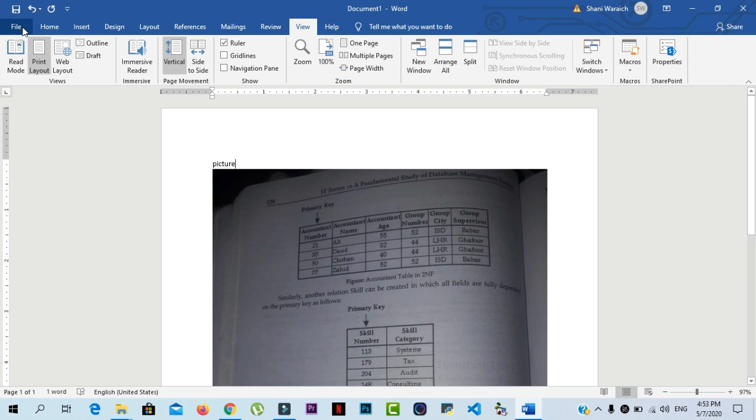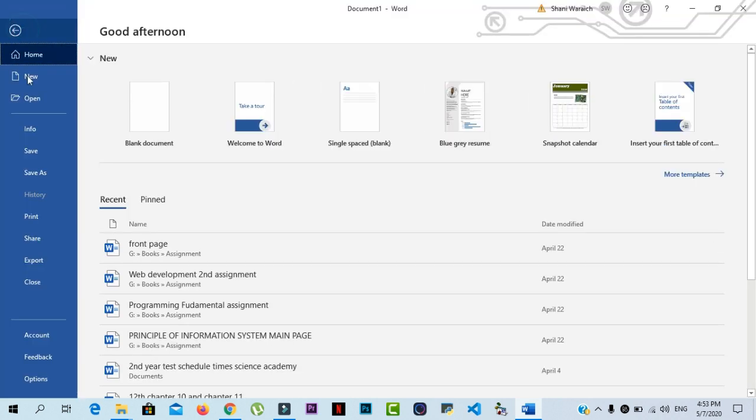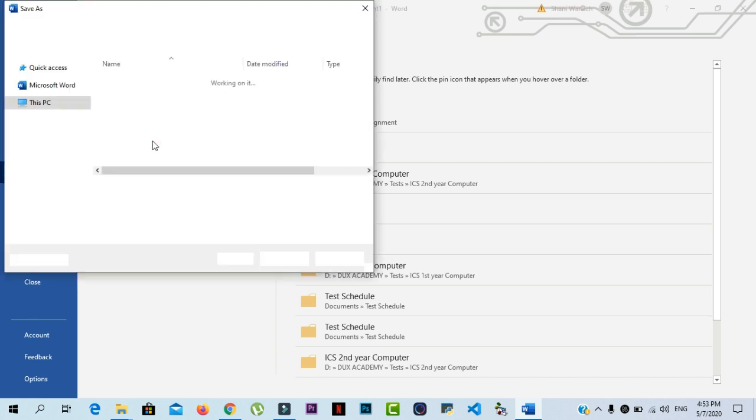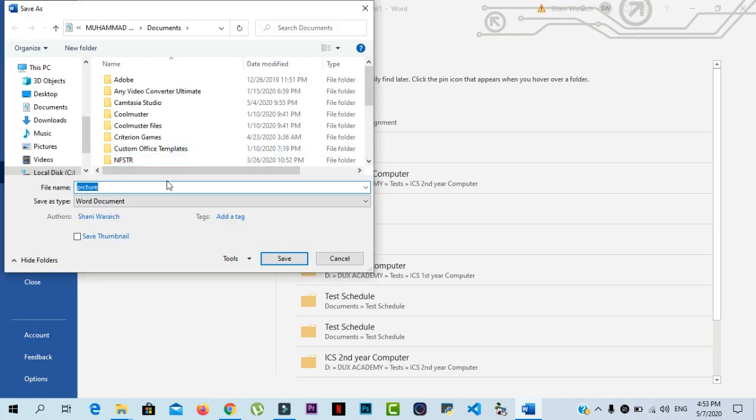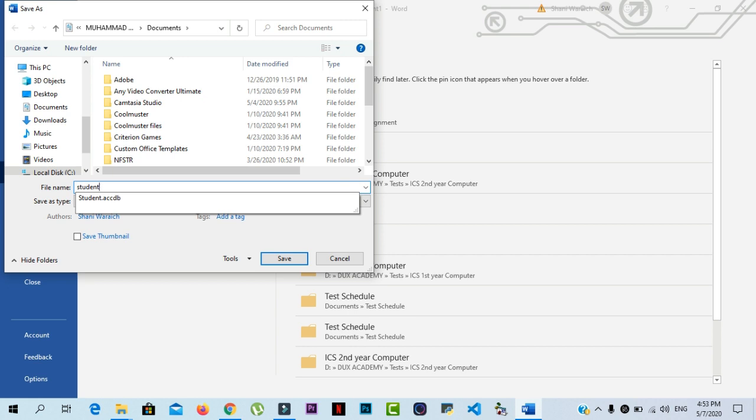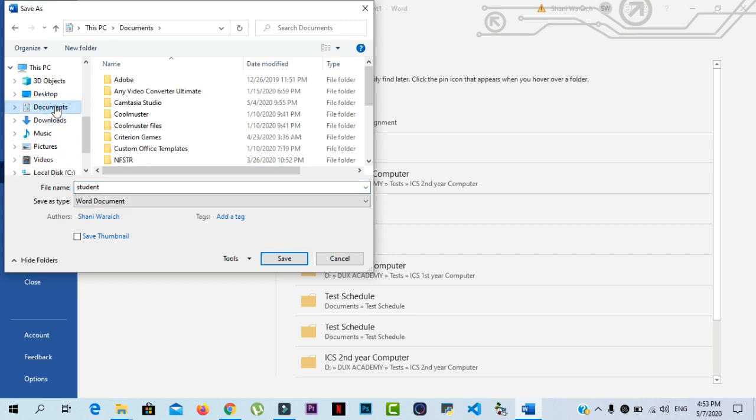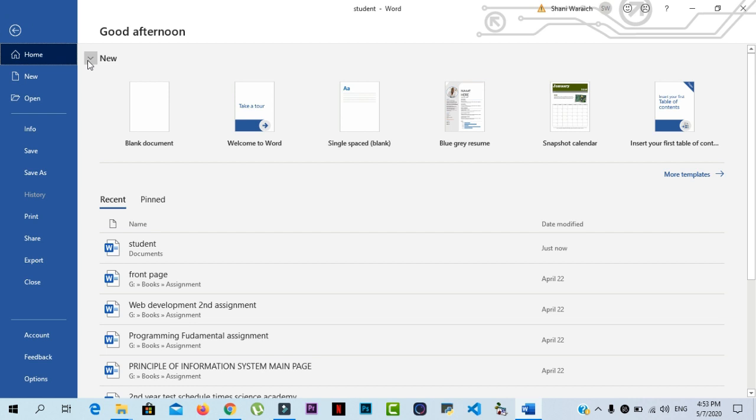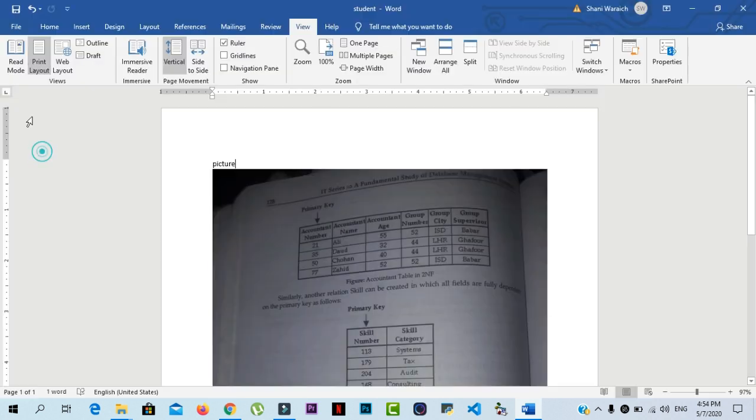Click on file, then click on save button, then click on this PC. Here you write the name of your file. Let's say I write student and select your location documents. Then click on save button and your file is saved on your PC. After that, you just click the save command to save it with the same name and location.